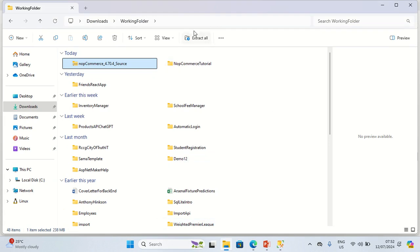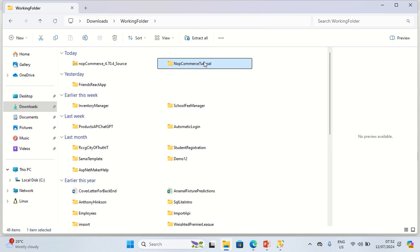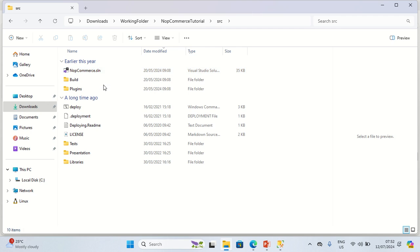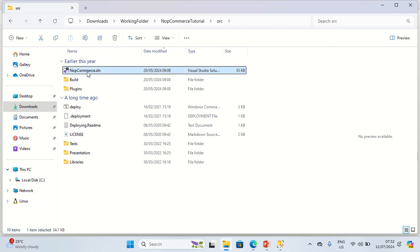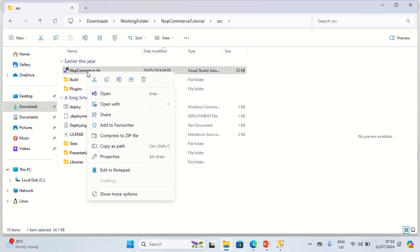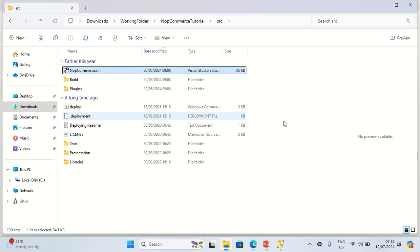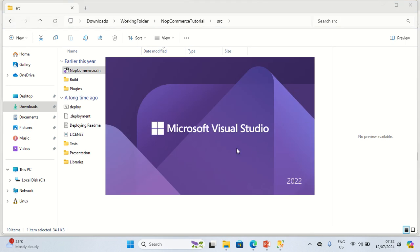Extraction is now complete. I'm going to open the nopcommerce-tutorial folder, then open the src (source) folder, then right-click on the Visual Studio solution file and say Open With Microsoft Visual Studio 2022.